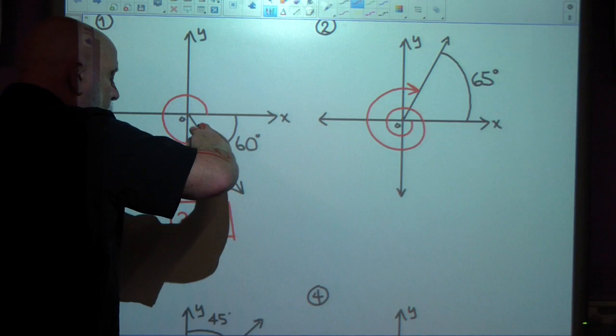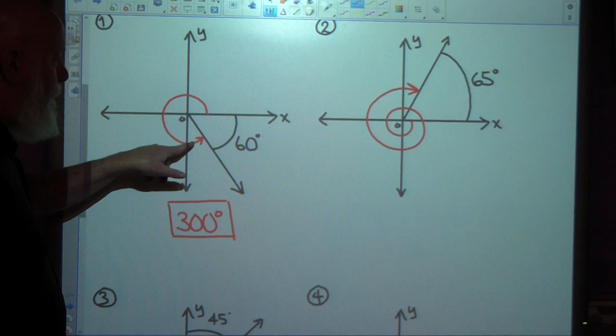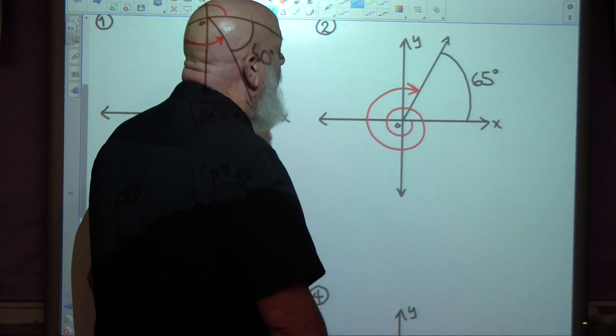The initial side — we rotate 300 degrees and this is where we'll be. If this is 60, this has to be 300.